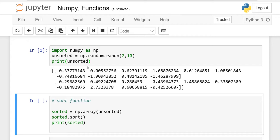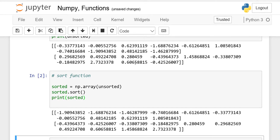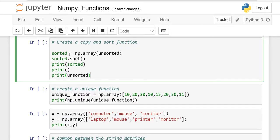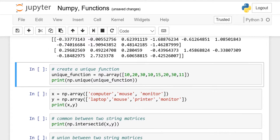We are learning the sort function. We will arrange the order of these 2 rows in ascending order — the lowest value will come first, then greater, in ascending order. Sorted is equal to np.array unsorted and then you use sort. When I run this, you will see the lowest value, which is negative 1.90, first. You can also make a copy of the original and sorted to see the comparison between the two.